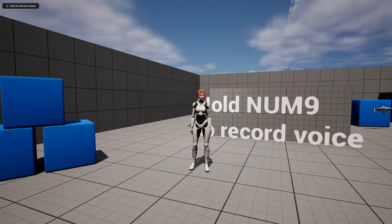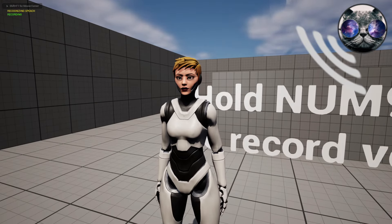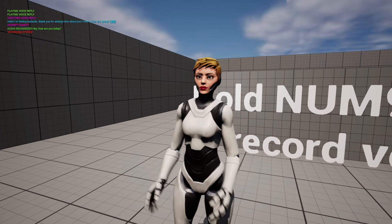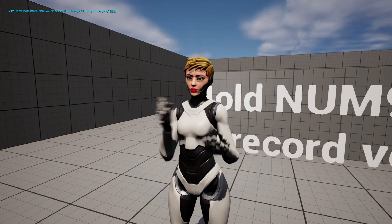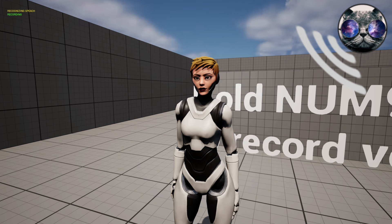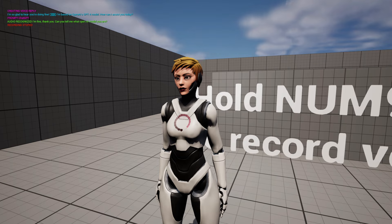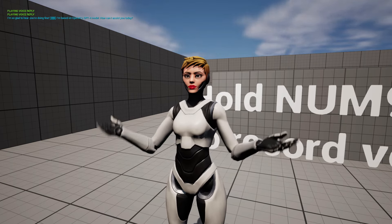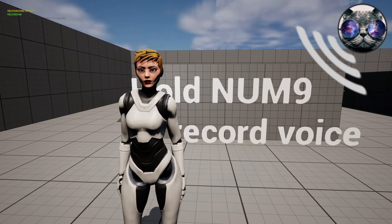Alright, let's try it. Hey, how are you today? 'Hello, I'm feeling fantastic, thank you for asking. How about you, how's your day going?' I'm fine, thank you. Can you tell me what Open AI model you are? 'I'm glad to hear you're doing fine. I'm based on Open AI's GPT-4o model. How can I assist you today?' Can you tell me what you see in the scene?